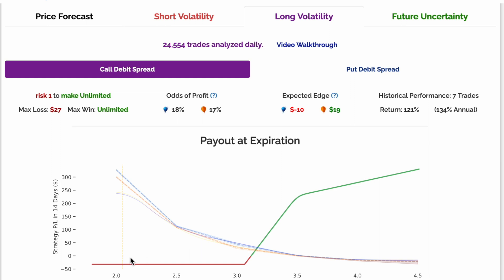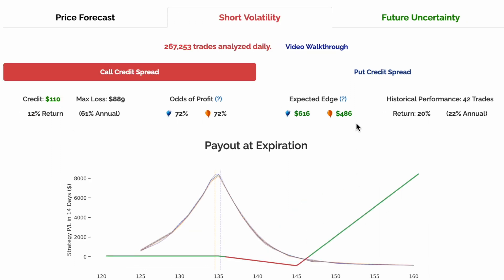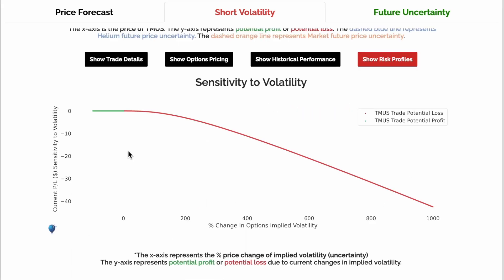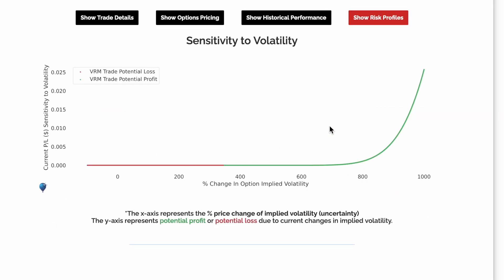You can think of long volatility as punting on the price of the underlying making a big change in your direction, whereas short volatility is more playing the pot odds with positive expected edge. Just like the name suggests, short volatility is short sensitivity to volatility, or the market's expectation of future uncertainty. Long volatility is long volatility and benefits from increases in perceived uncertainty.